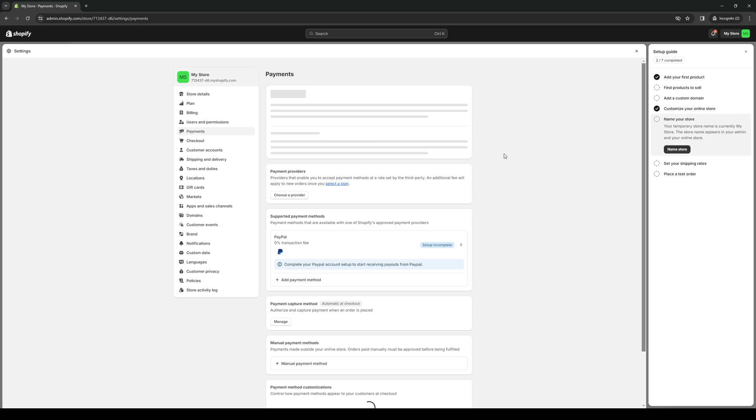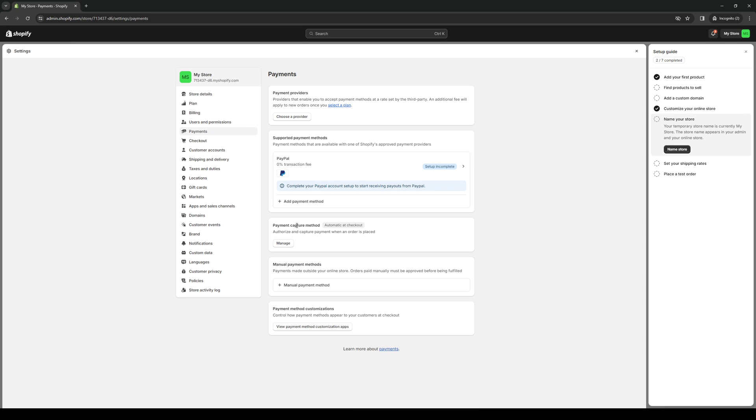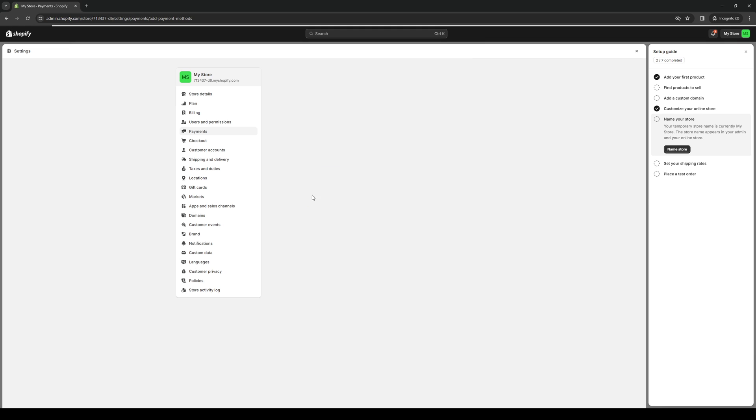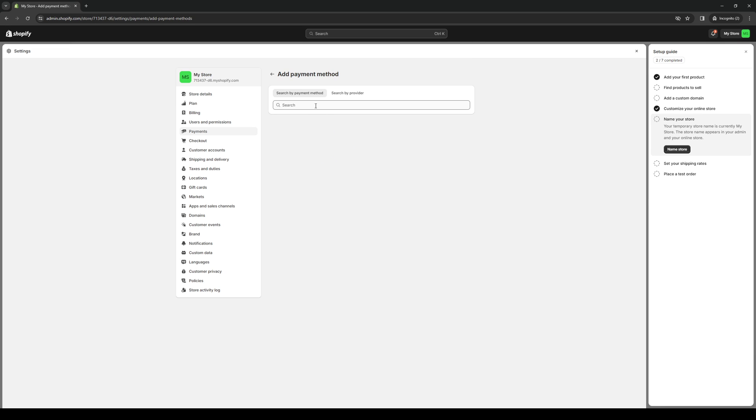Under payments, you'll see that there's an option to add a new payment method. From here, you simply want to click on this tab under search by payment method. You'll see that there's an option that says Afterpay.